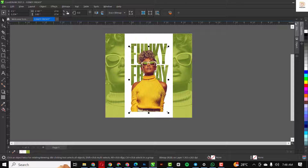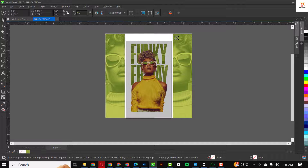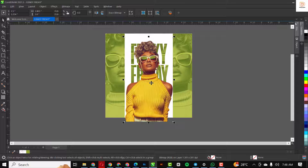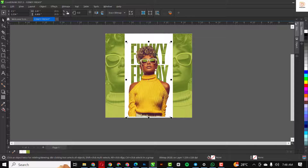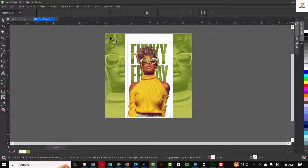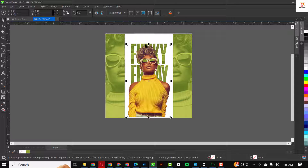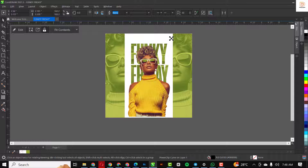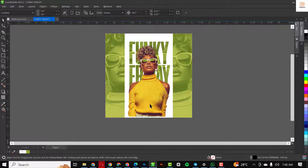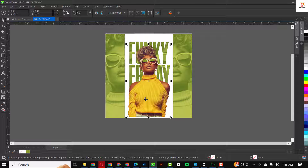I'm going to bring this one in front — Shift+Page Up so it's above everything else. I need to make it bigger like this, then I'm going to use my shape tool to bring this down and make this bigger. Now you have this in place.